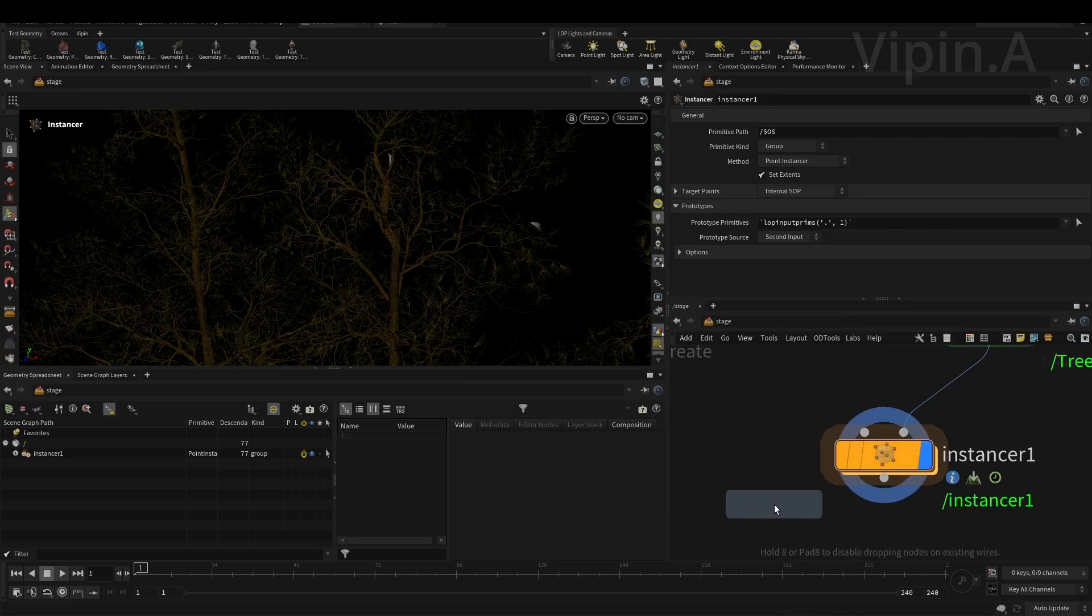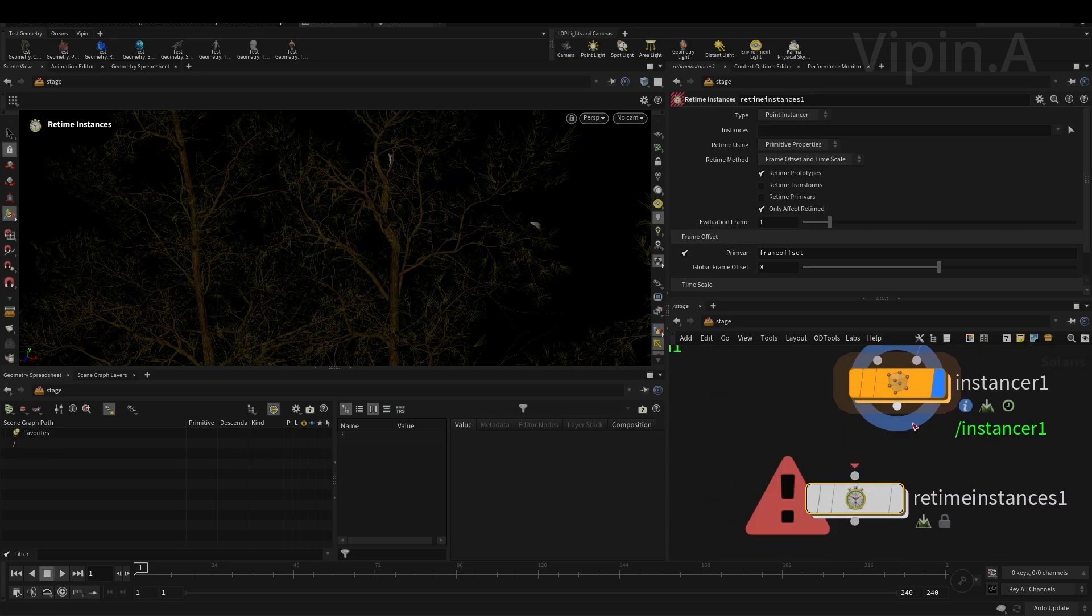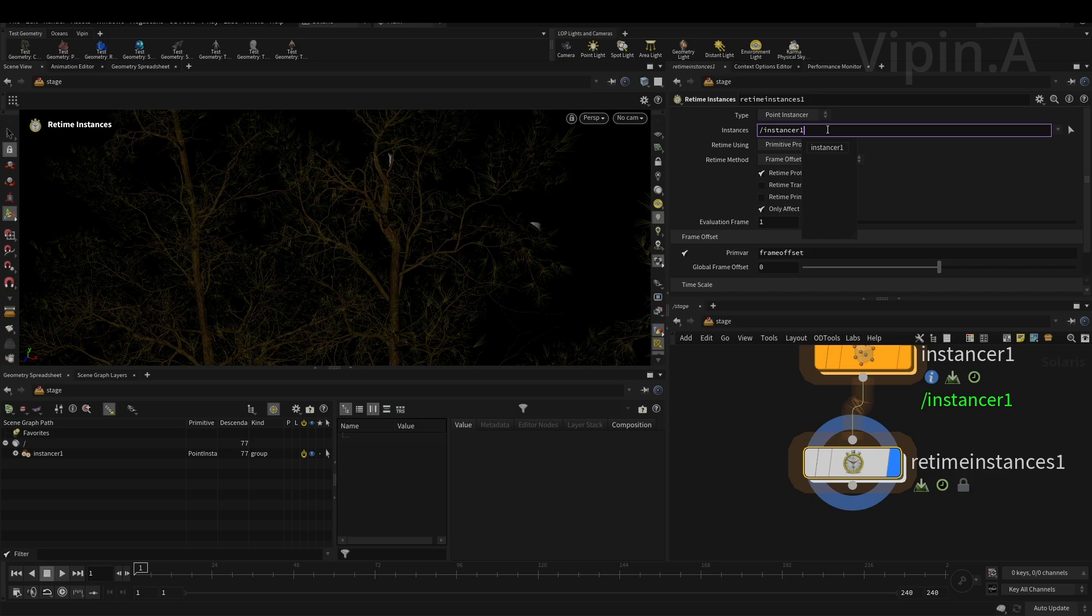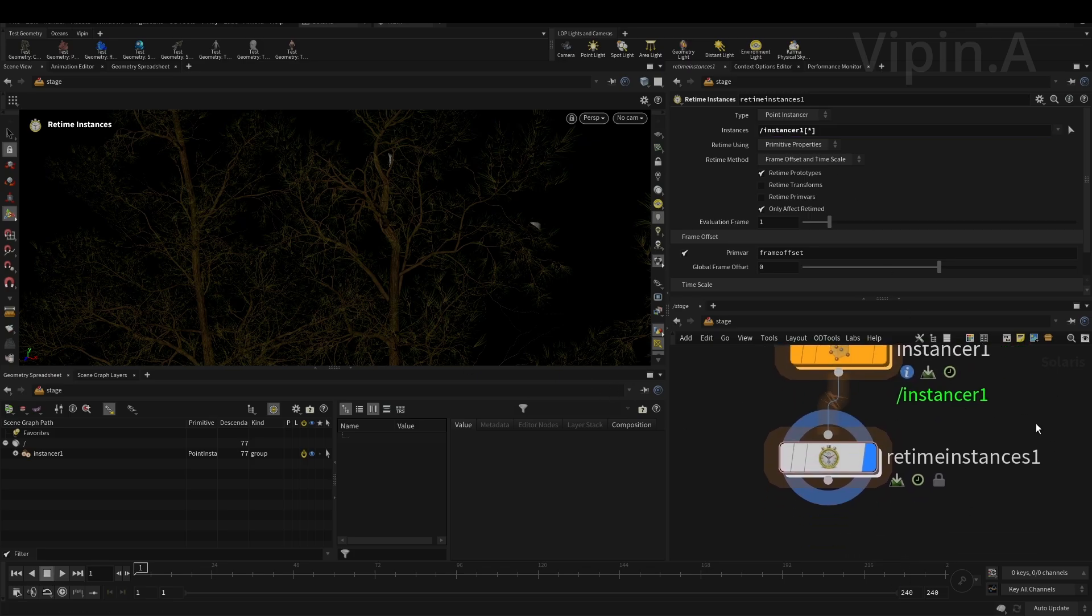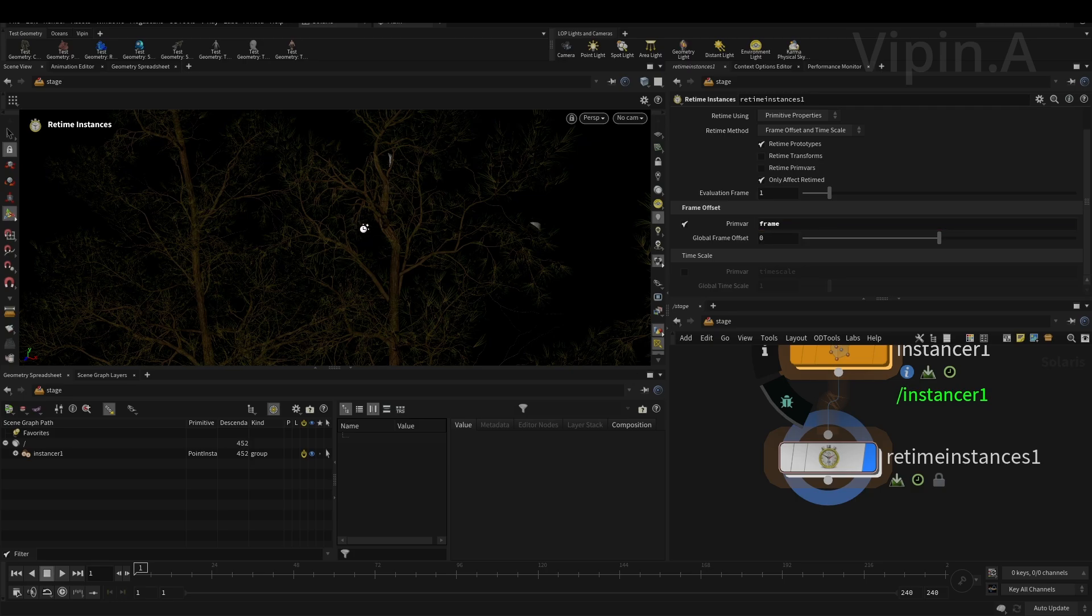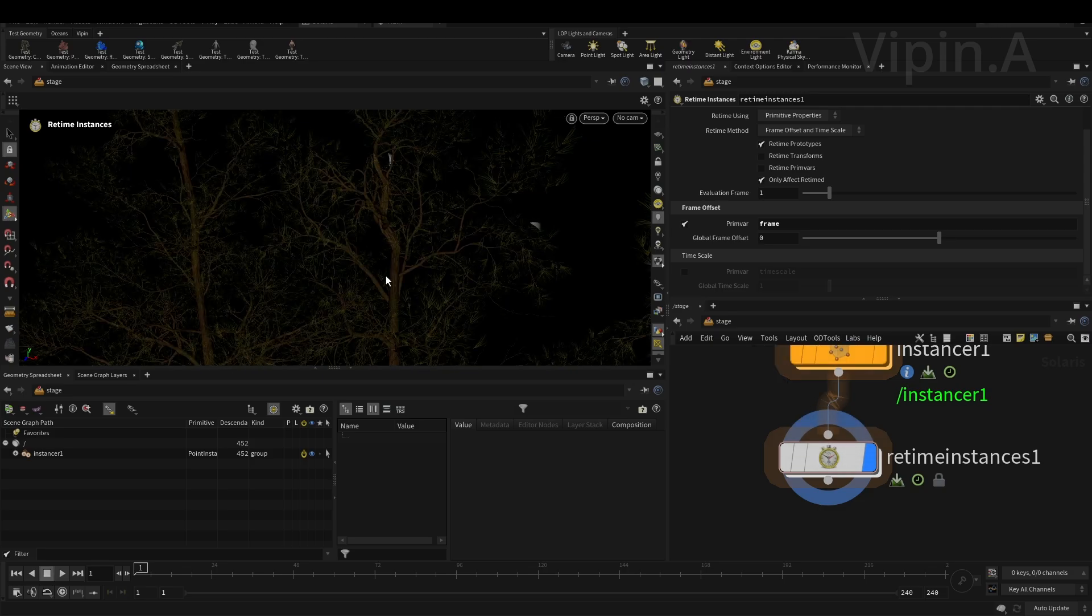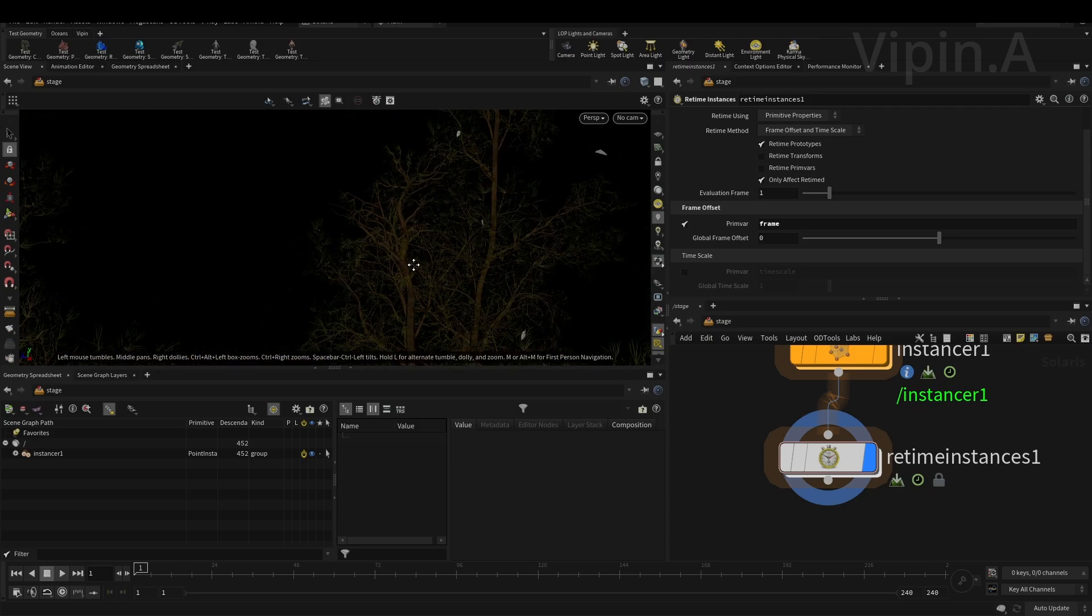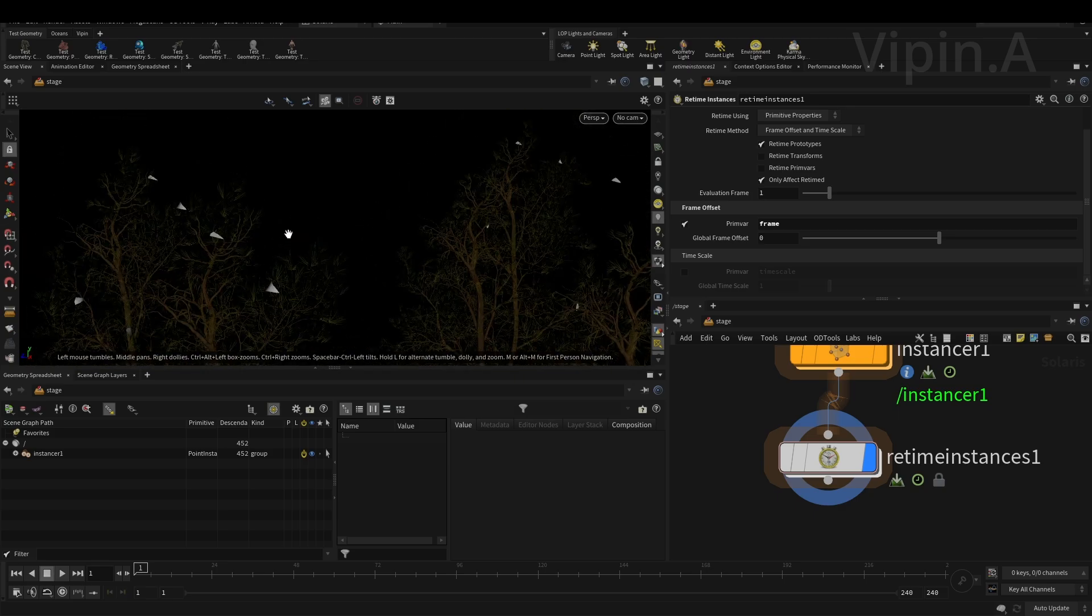Go back to the stage. Now we have to add a simple node called Retime Instances. This is the node we have to use for retiming. Go back and assign this. In the retime instancer, what you have to do is select your instances. I'm gonna select everything inside with asterisks, so it'll select everything and anything inside this instance. Then you have to give a primvar. The frame offset primvar we give is 'frame'. There you go - couple seconds to calculate.